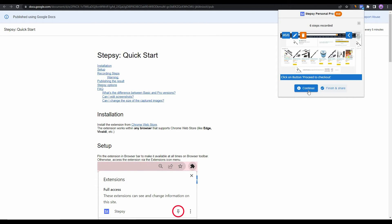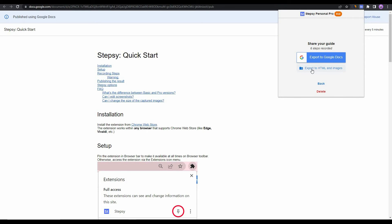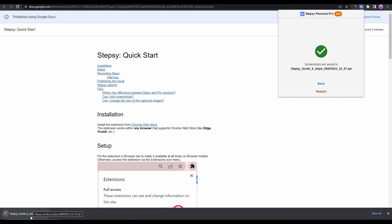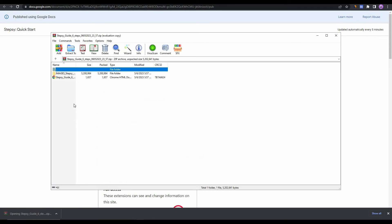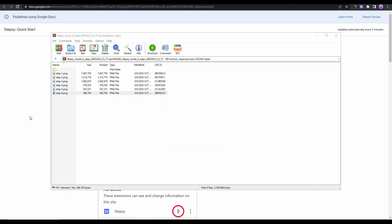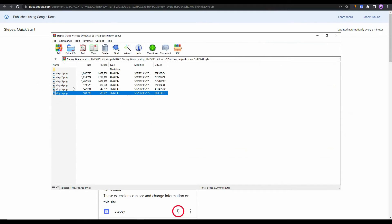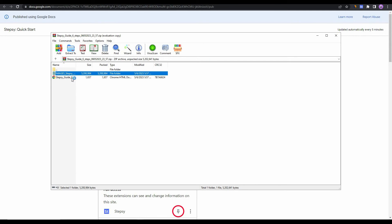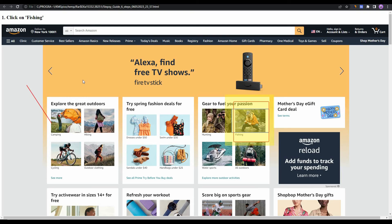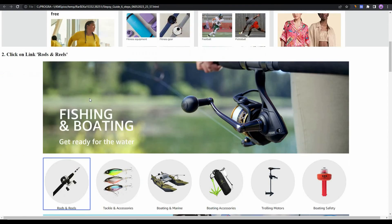Once all editing is done, close the editor and click 'Finish and Share' again. If you still want to add more steps, click 'Continue.' Since our tutorial is complete, click 'Finish and Share,' then 'Export to HTML and Images' to get a zip file with all images and written tutorials. The zip file downloads with all six steps as images plus an HTML file. The HTML file shows the full guide: step one with text and image, step two with text and image, and so on.